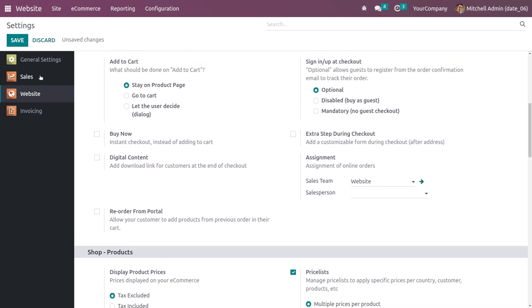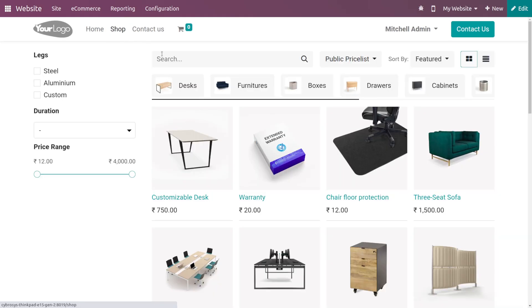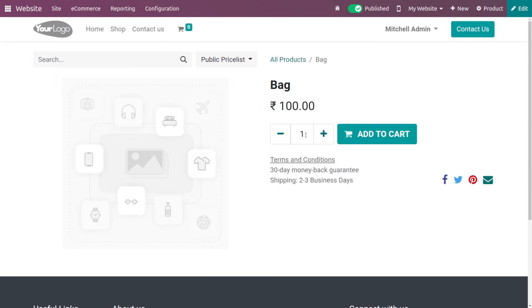If you go to the shop of your website and search for the product you created, you can see the price is 100. The five percent customer tax is not added to the sales price of the product, as we have enabled the tax excluded option from the configuration settings.